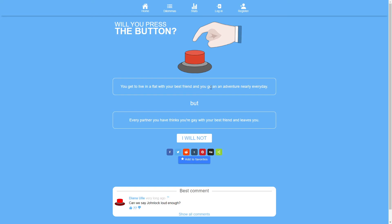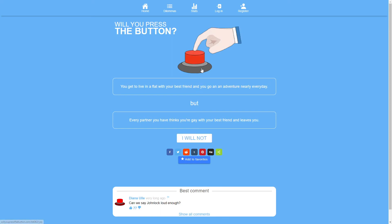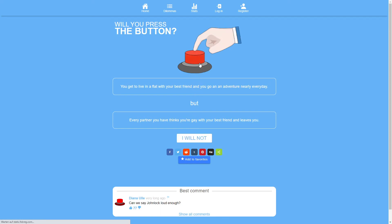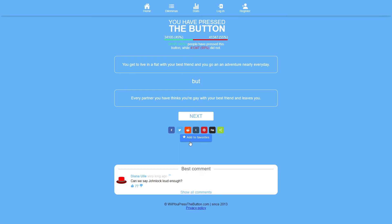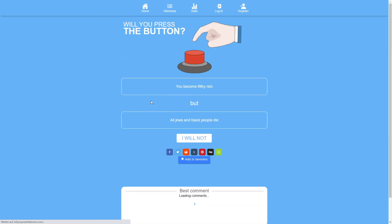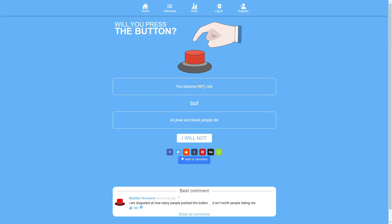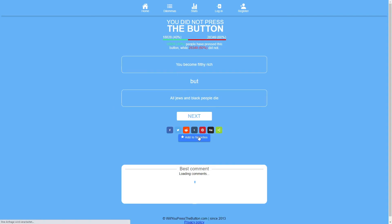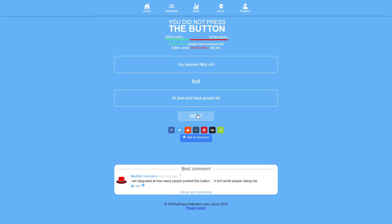You get to live in a flat with your best friend and you go on an adventure nearly every day but every partner you have thinks you're gay with your best friend and leaves you. That's difficult. Yeah I'd press the button. I think I would. Jesus Christ. 40% of people.